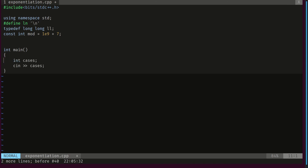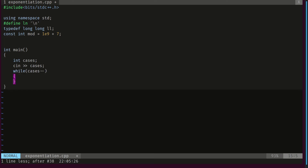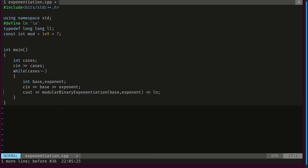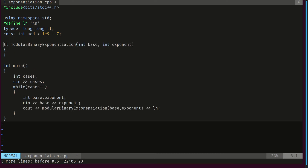Our program starts by reading the number of test cases to answer, then loops through them. For each, we read the base and exponent and output the modular binary exponentiation of that base raised to that exponent. Now we need to implement that function.